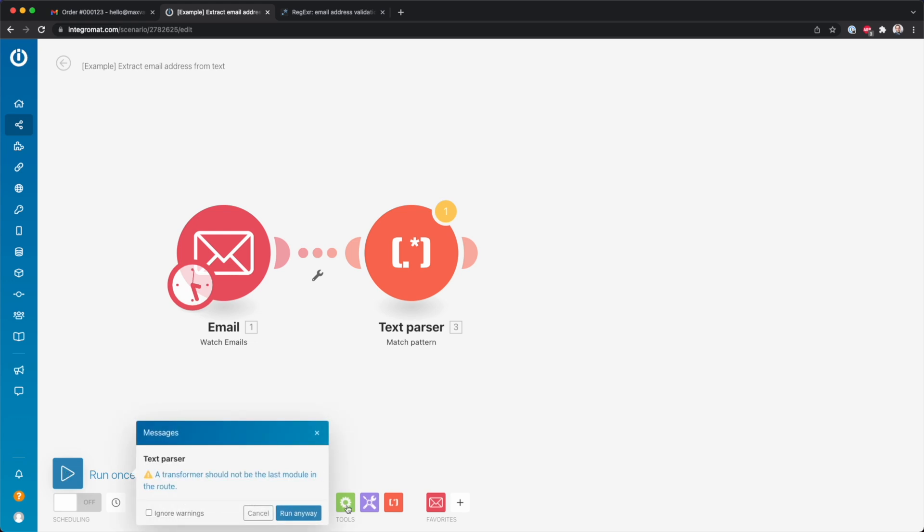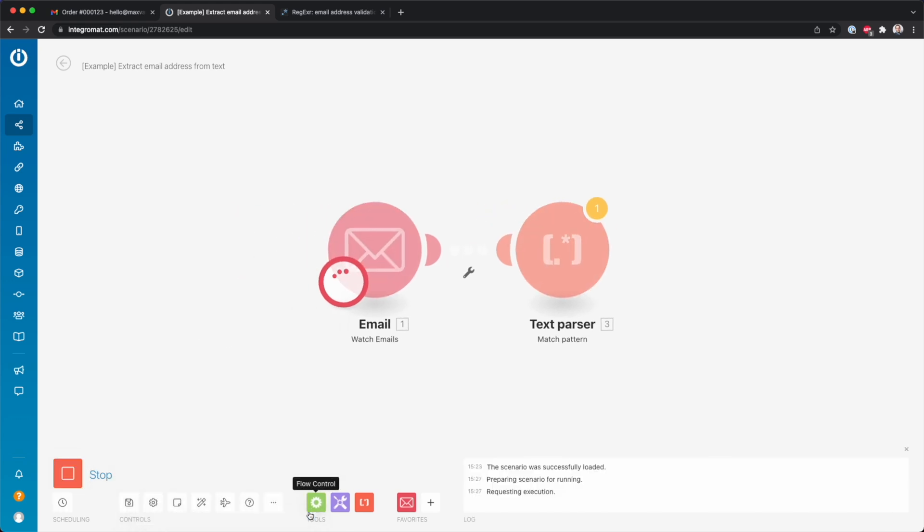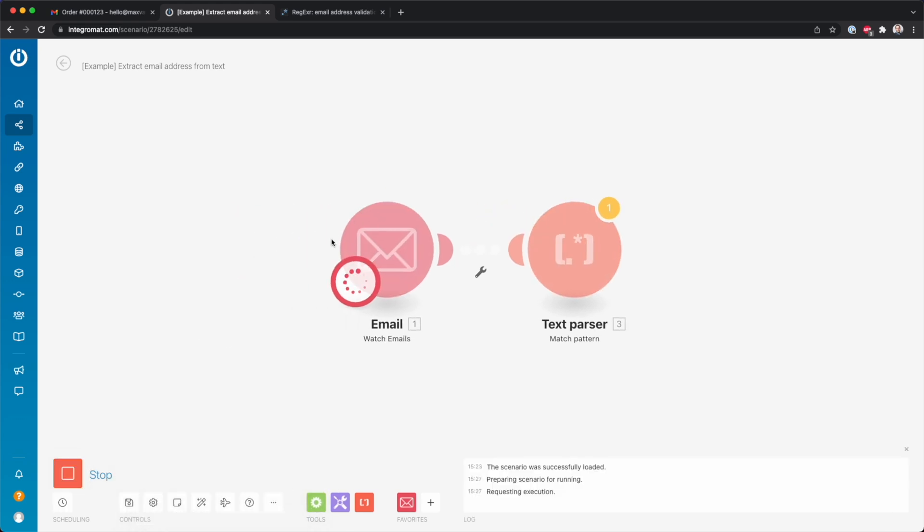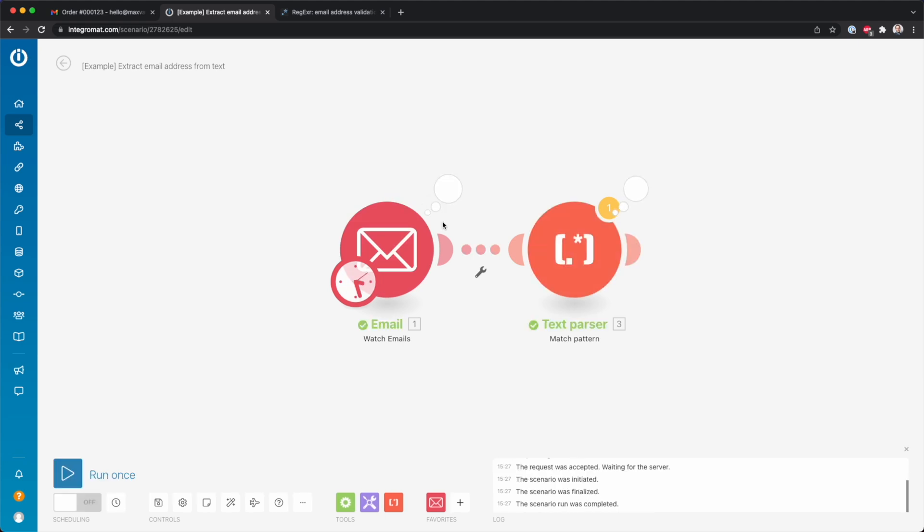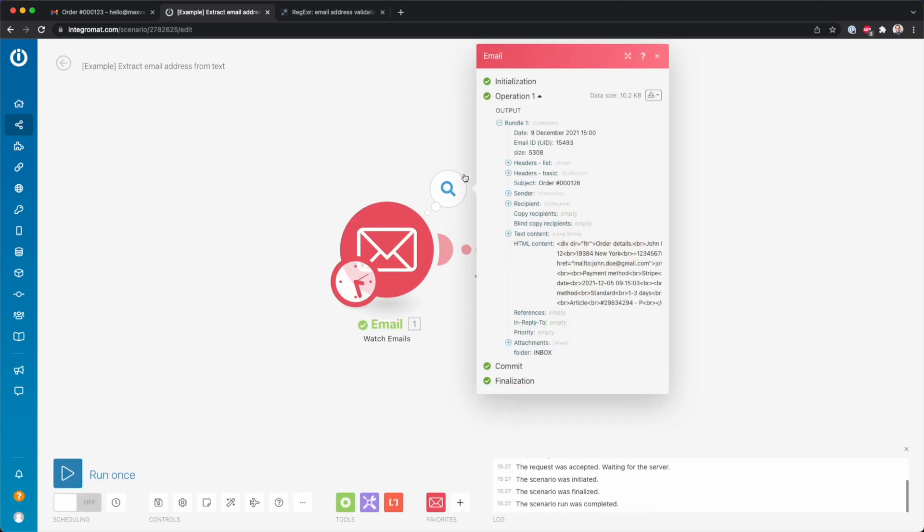So we're going to click here run once, run anyway. Then it's going to search in my inbox for emails with order hashtag in the subject line. So that takes a second. And over here you see that it found an email.